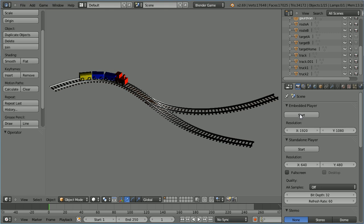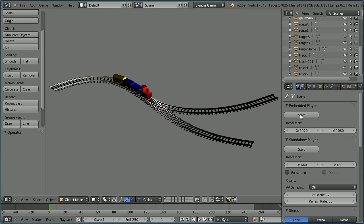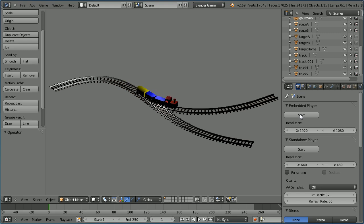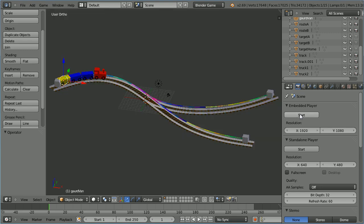In this tutorial I'll show you how to make a simple model of a train follow a track in the Blender game engine using the steering actuator and navigation meshes.